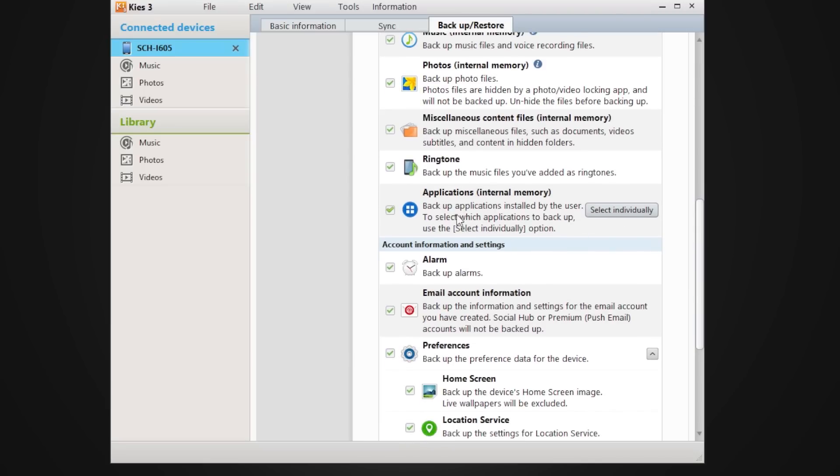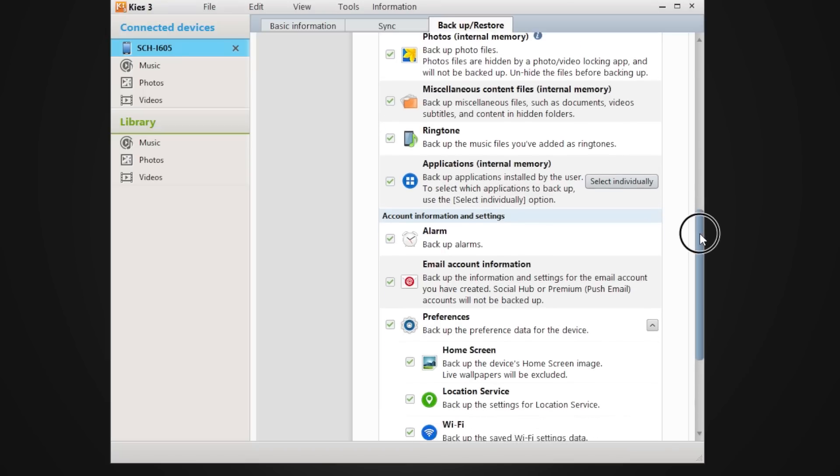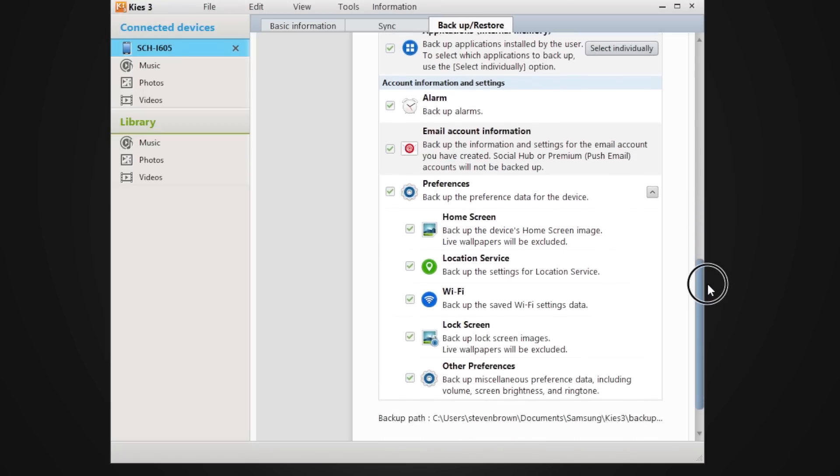Now the cool thing about the application is normally like on an Apple product you will have to sync it to iTunes. Now Android you can sideload things by disabling some of the security protocols, and this actually backs up your apps and reinstalls them for you automatically.